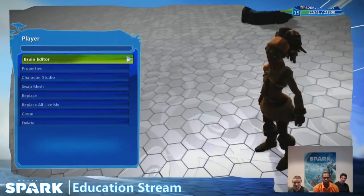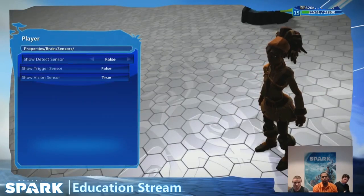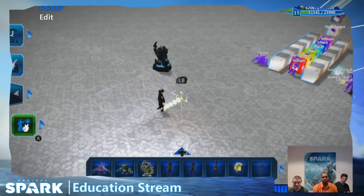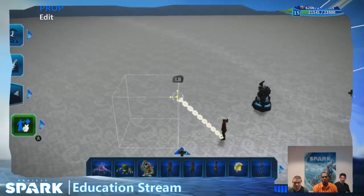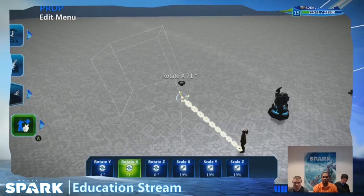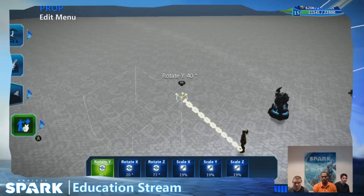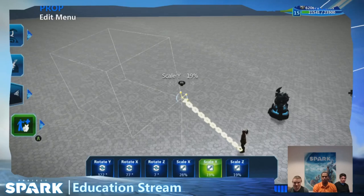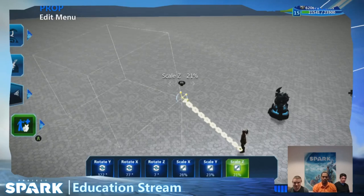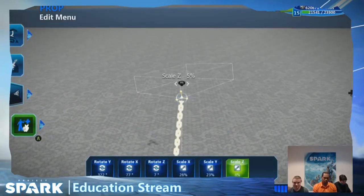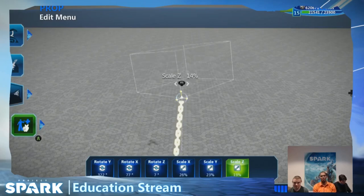Trigger zone is a tiny bit more expensive than detect and distance because a cube takes a tiny bit more processing than a sphere. But the cool part is you can change its size in different ways — detect you can only change the radius, but you can rotate trigger zone, make it longer or smaller. It's what we use for complicated attacks, like characters that want a straight rectangle of damage.